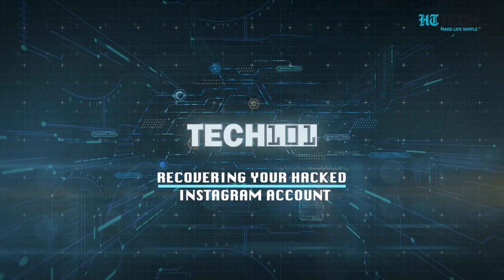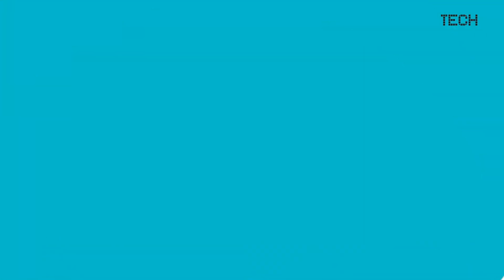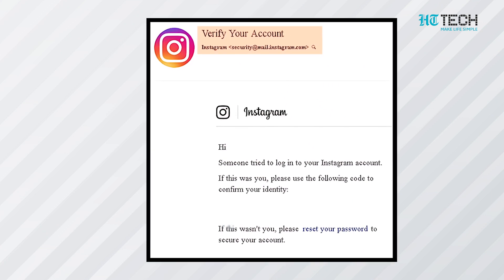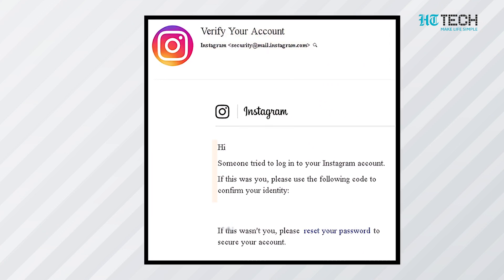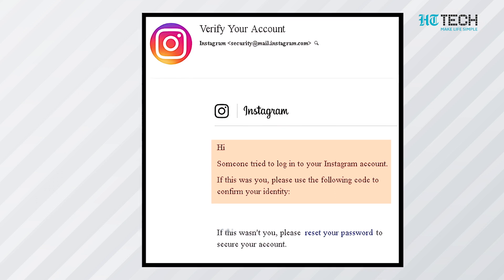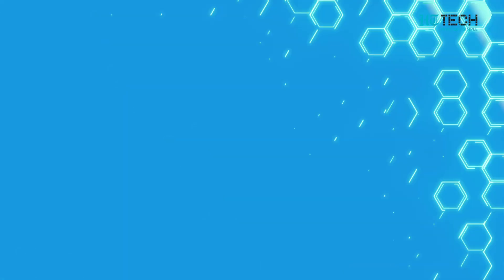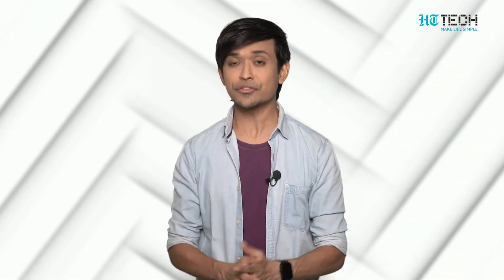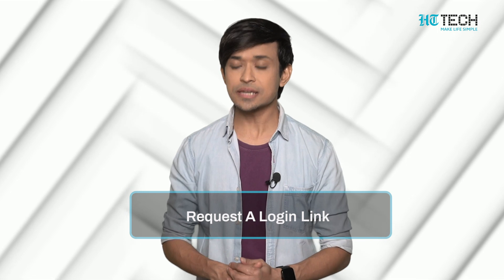Recovering your hacked Instagram account through email: In case your account is hacked, you receive an email from security@mail.instagram.com. The mail lets you know that your email address was changed. You will be able to undo this change by selecting the 'Secure My Account' option from that message. Once you select that option, you can get your email ID back and Instagram logs out of the tampered email ID.